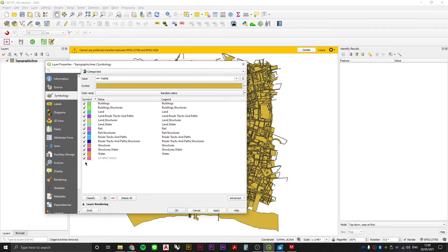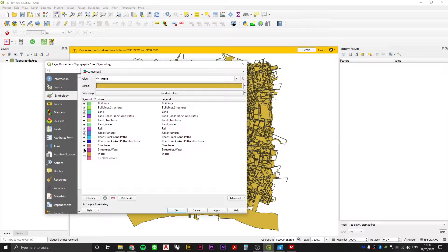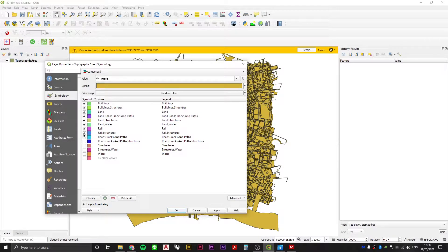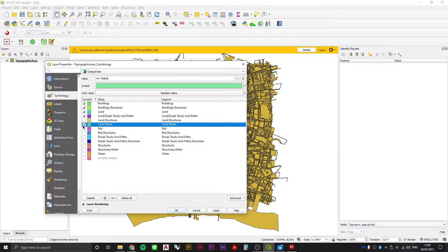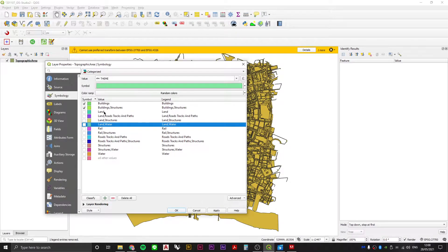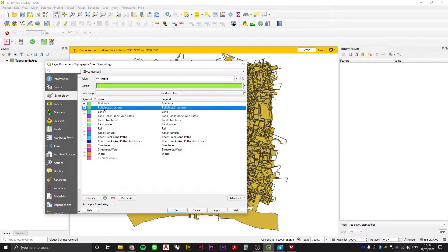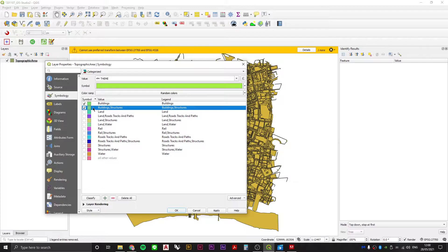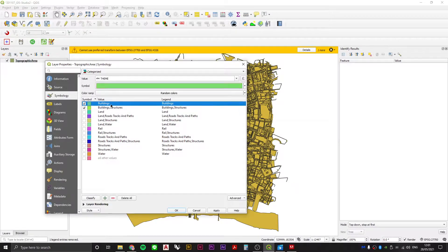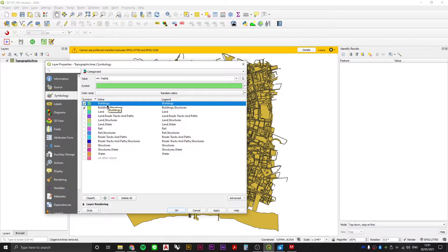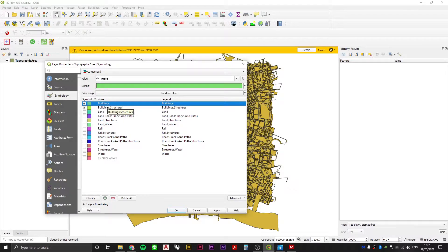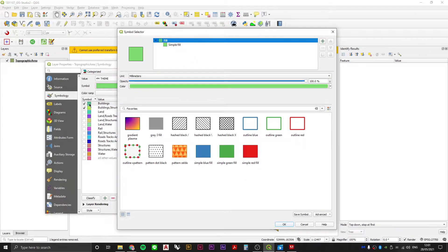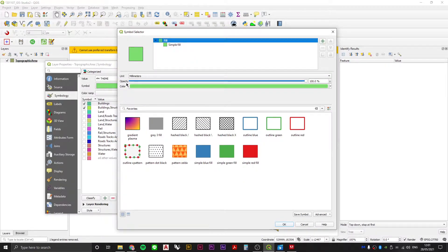It's going to run through that column and find every single instance of a unique value. This is how we're going to create our Nolli map. We're going to uncheck all other values - water, structures, roads, tracks - because the only thing we're interested in is buildings. We'll keep buildings and buildings comma structures checked, and we're going to change the symbology of these two layers to just black.